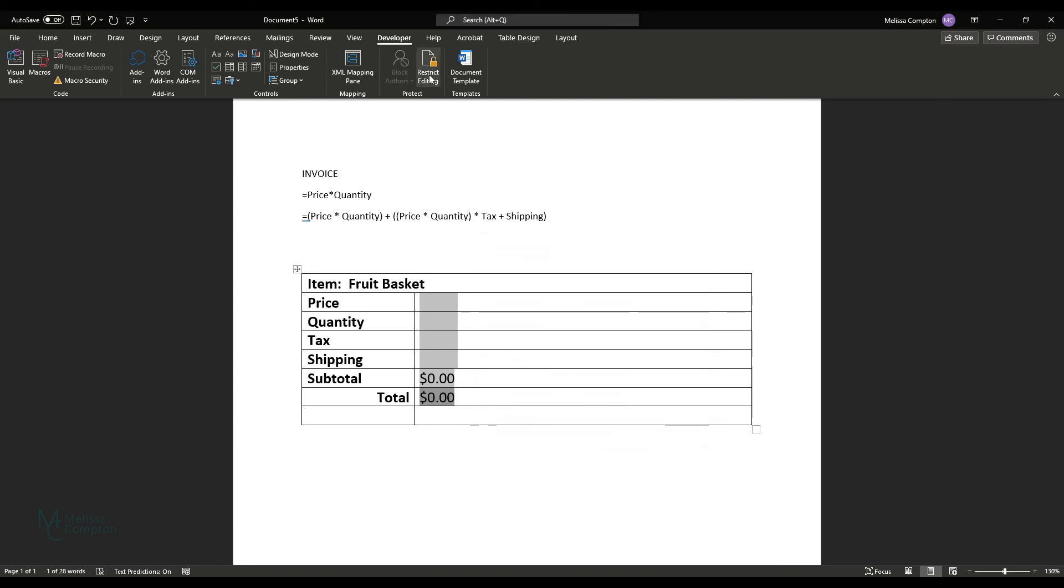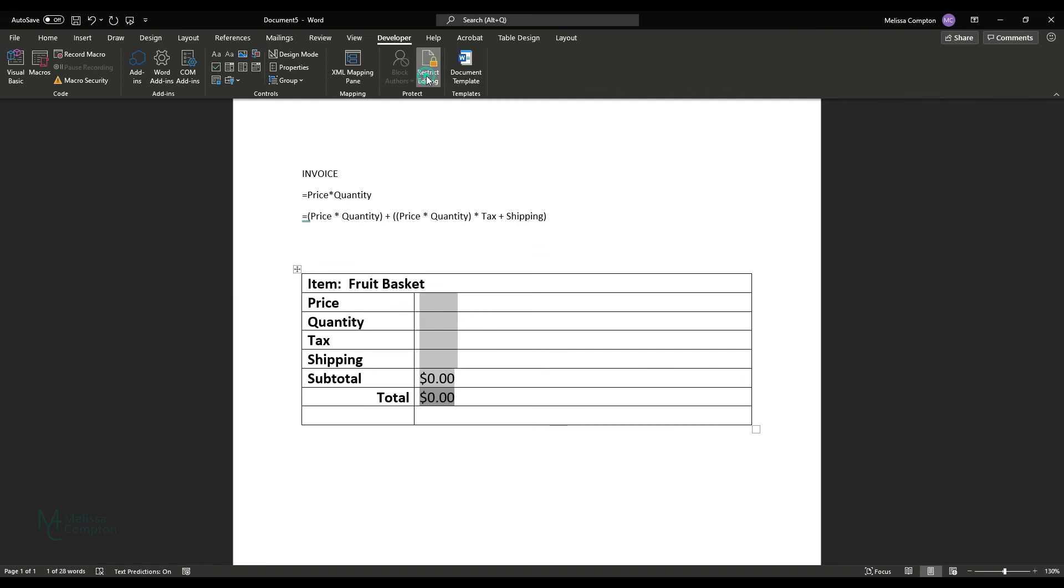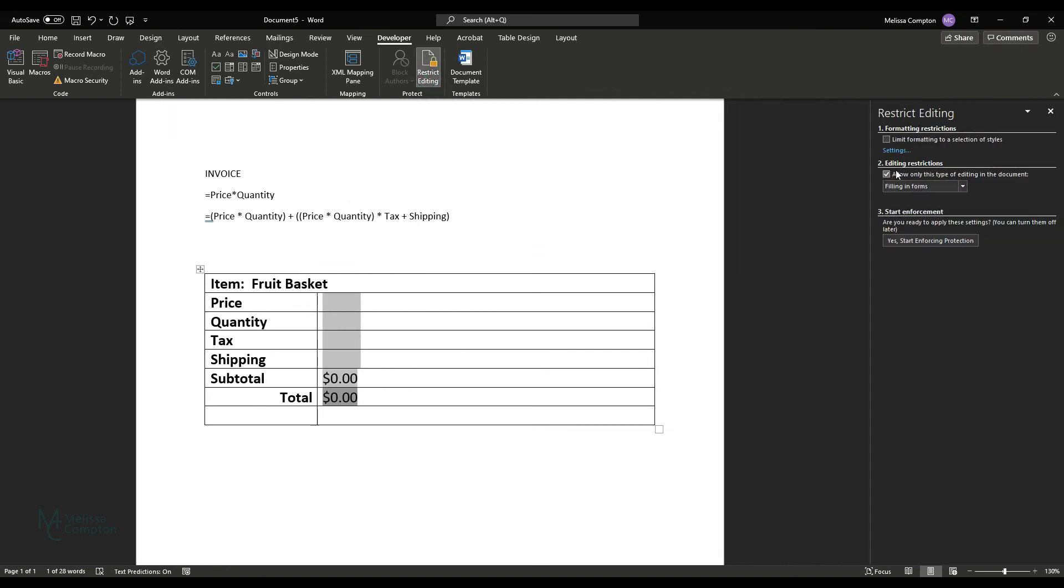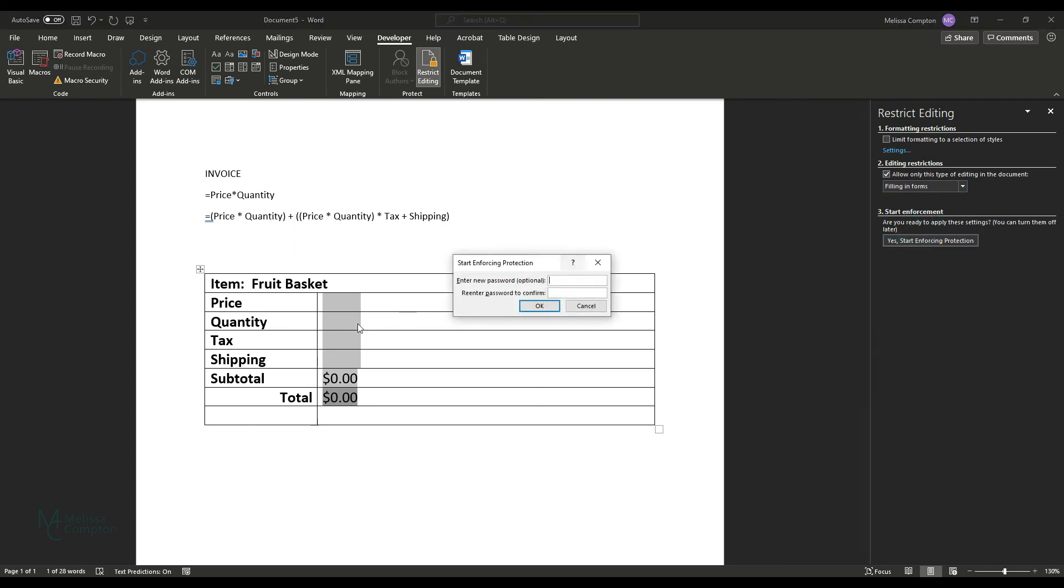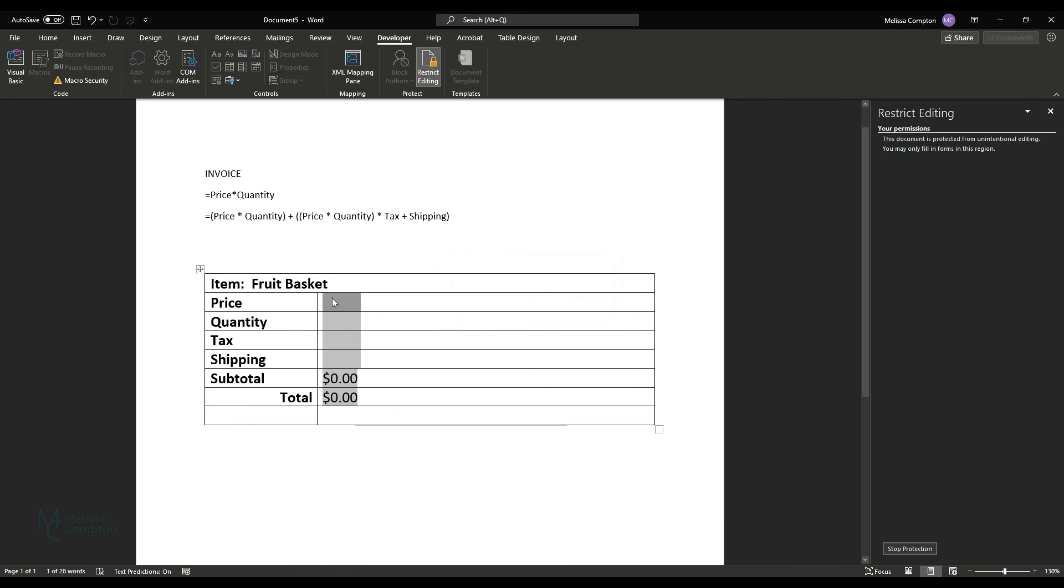So now that we've done that, let's go restrict editing. And we want to go to number two and make sure that it says filling in forms. And then yes, we want to start enforcing protection. We're not going to put a password on this for right now.